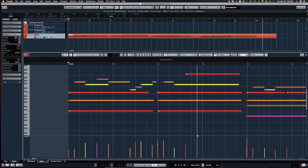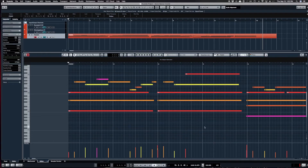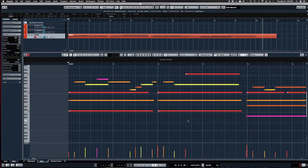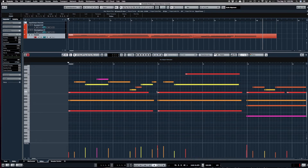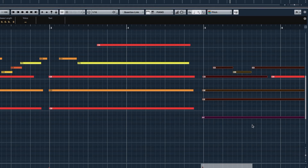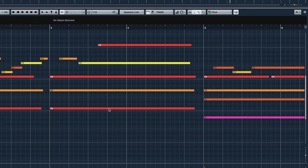Quantizing is a way to fix notes that are off the beat. To quantize everything, select all notes with Command+A. Incidentally, if nothing is selected and you press Q — the quantize key command — it will quantize everything. You can also selectively quantize: select just a few notes and press Q to quantize only those.